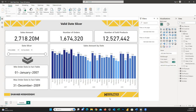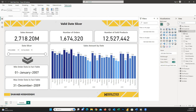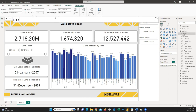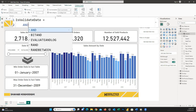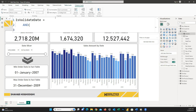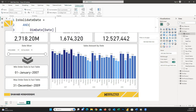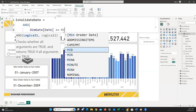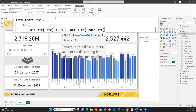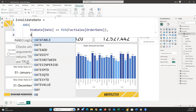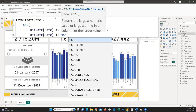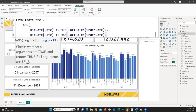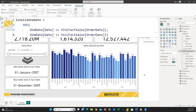What we need to do is create a calculated column on dim date. I choose dim date, create a new column, and write: IsValidDate = AND( [Date] >= MIN(FactTable[OrderDate]), [Date] <= MAX(FactTable[OrderDate]) ). The first condition checks that the dim date column is greater than or equal to the minimum of order dates in the fact table, and the second condition checks it is less than or equal to the maximum. That's it.